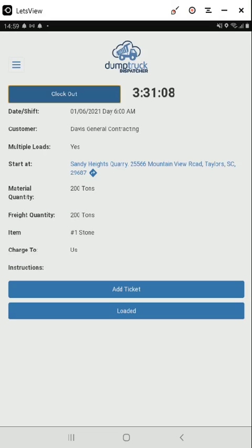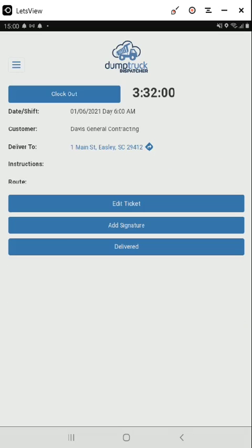After you've clicked save, click the loaded button. Once you've clicked the loaded button, you'll see the delivery screen. This is telling you how to get to where you're going to dump. If you don't know how to get to the delivery location, you can click the link to the right of the deliver to area.